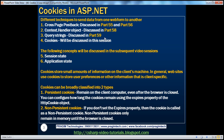In ASP.NET, there are different techniques to send data from one web form to another. We have discussed about cross-page post-back, context.handler object, and query strings in the previous sessions of this video series. In this session, we'll talk about cookies. In the subsequent video sessions, we'll discuss about session state and application state.